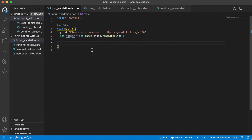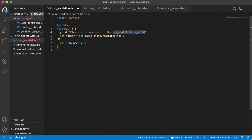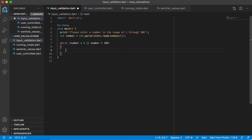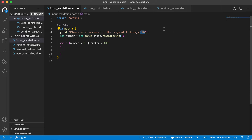Now how can we use this to validate user input with a while loop? We use a while loop and check: while the number is less than 1 or greater than 100, meaning it's outside our desired range. Less than 1 covers zero and negative values; greater than 100 covers 101, 102, and so forth. If it's any of those values, we keep asking the user for a correct value.